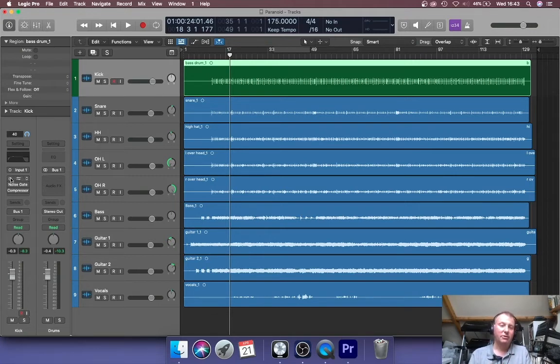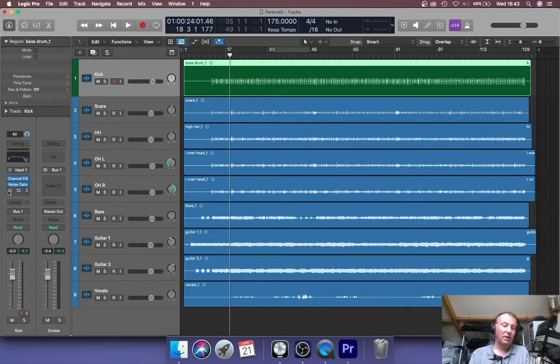So for example, on this kick drum, I actually applied some EQ, a noise gate, a compressor. I'm tempted to add some drive to it as well, actually, but...